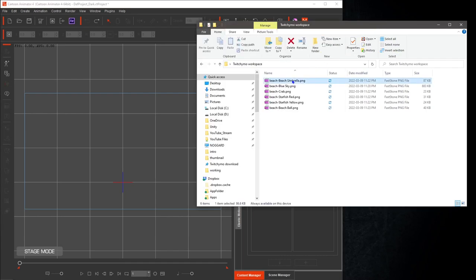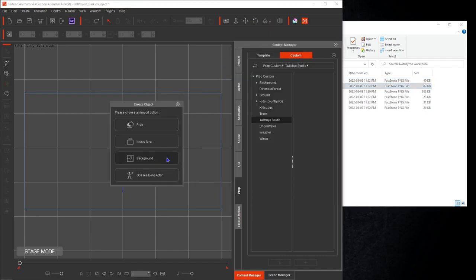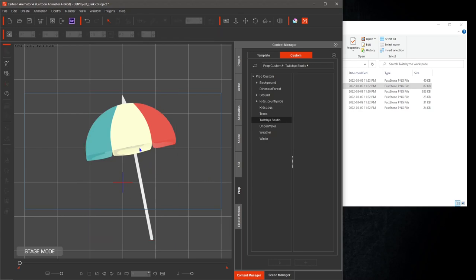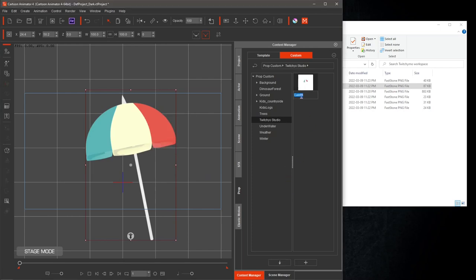Select one of the png files, such as the beach umbrella. Drag it from the workspace and drop it into cartoon animator's work area. Select prop, you have to deselect the image and reselect it for the plus to be active. Once you select the plus icon, a thumbnail will appear, and now you can name your new prop. In this case I named it beach umbrella.